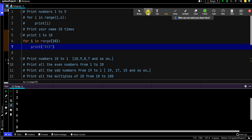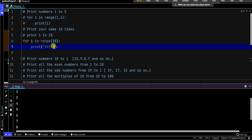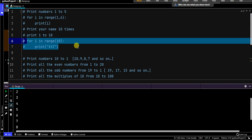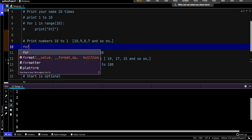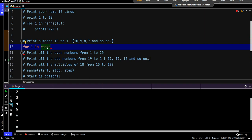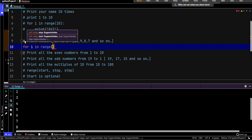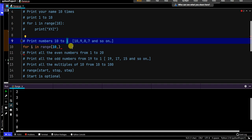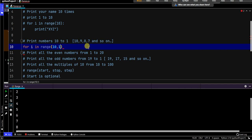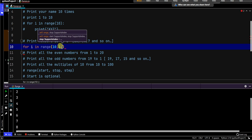Let's go to the next question: print numbers 10 to 1. So instead of going from 1 to 10, I want to print from 10 to 1. So I write for i in range — let's think about what we need. We're starting with 10, so I need to provide 10. Now the tricky part is that you're stopping at 1. If I put range(10, 1), do you think it will stop at 1? A little confusing. If I do range(10, 1) it won't stop at 1 as expected.